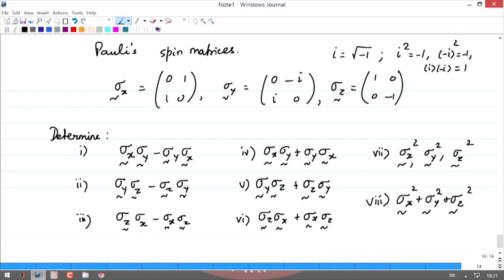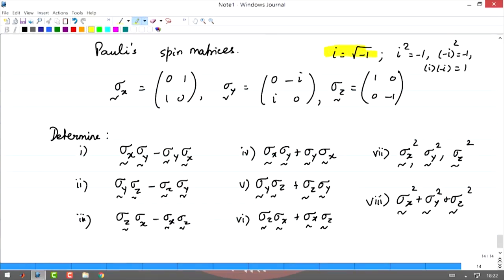The x component is called the Pauli spin operator — it is a 2 by 2 matrix. The y component of the Pauli spin operator is also a 2 by 2 matrix, but it has imaginary quantities i and minus i. You know the algebra of complex numbers: i is defined as the square root of minus 1, so i squared is minus 1, and minus i whole square is also minus 1, while i times minus i is 1.